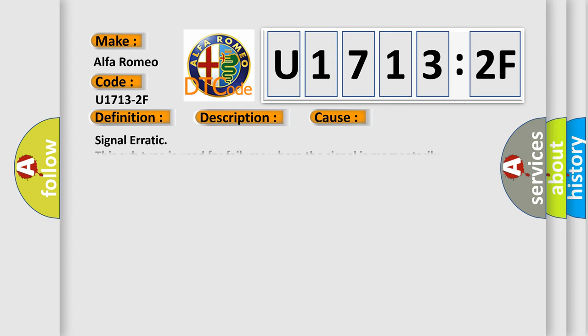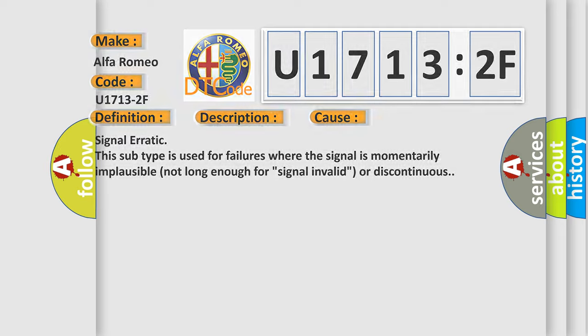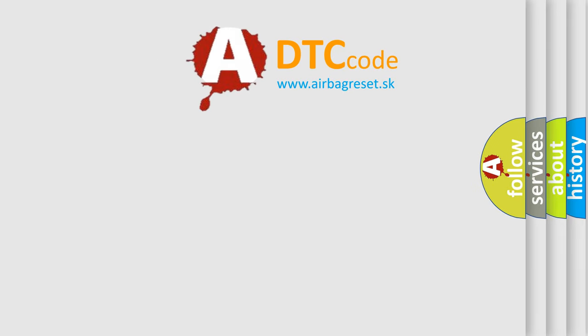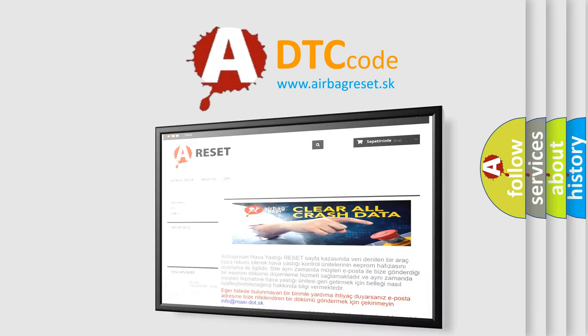This diagnostic error occurs most often in these cases. This subtype is used for failures where the signal is momentarily implausible, not long enough for signal invalid or discontinuous. The Airbag Reset website aims to provide information.